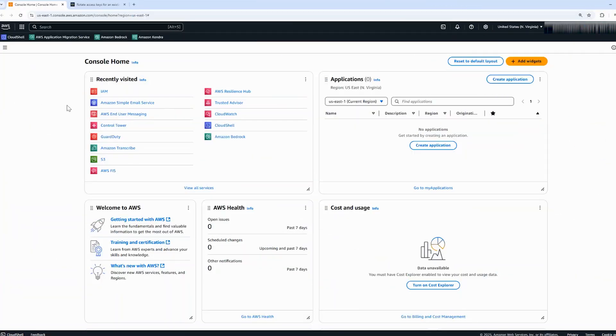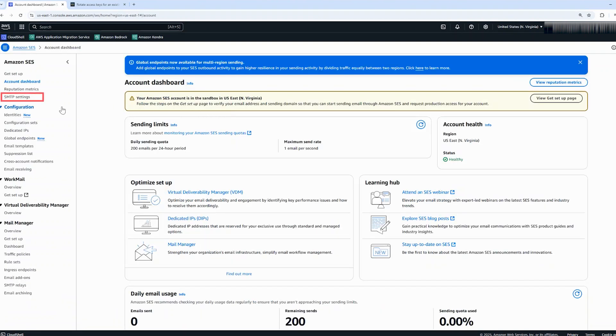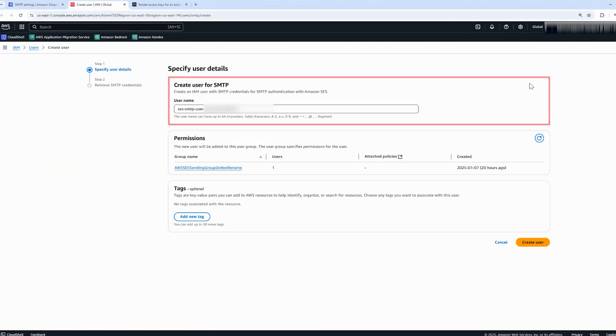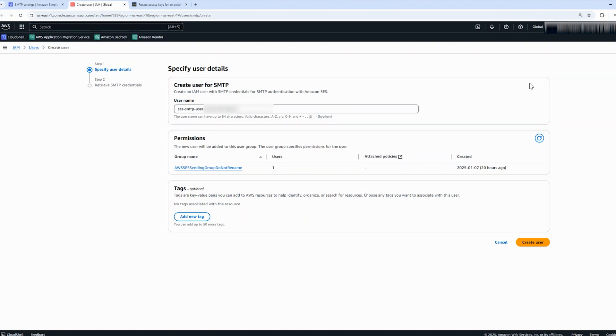Open the Amazon SES console. In the navigation pane, choose SMTP settings. Then choose create SMTP credentials. For IAM username, you can accept the default name or enter a new name. Choose create user.